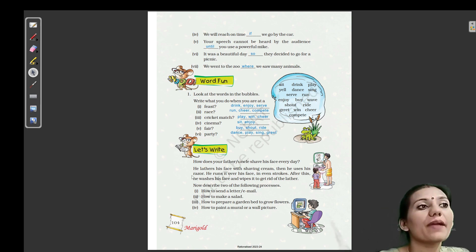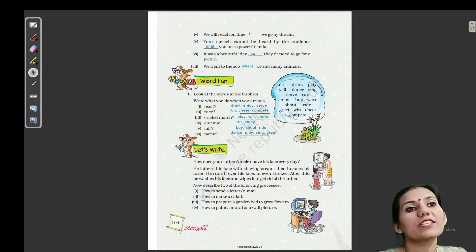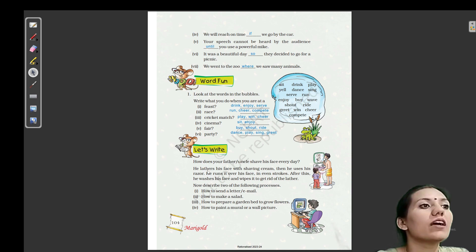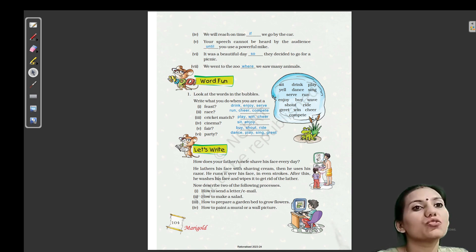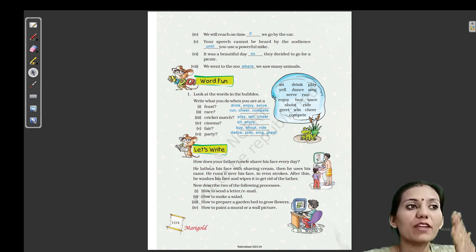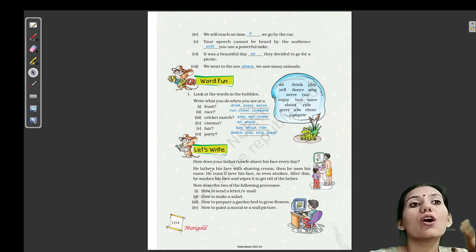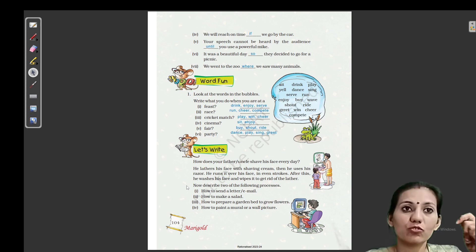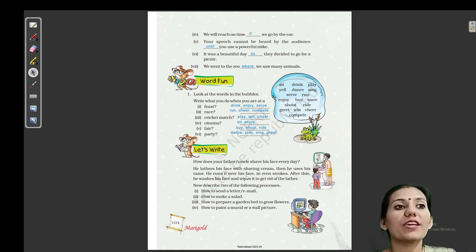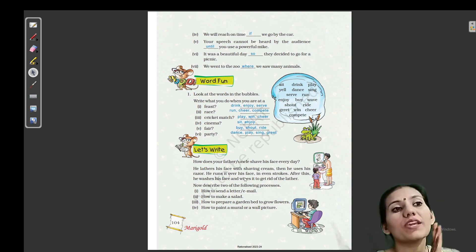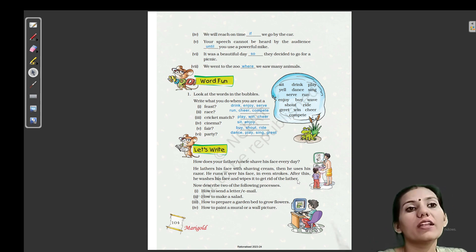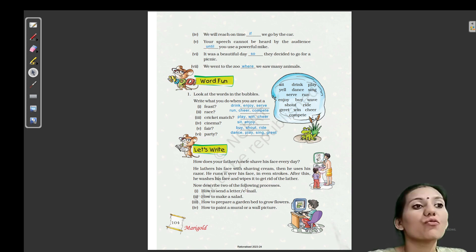Now let's write. How does your father or uncle shave his face every day? He lathers his face with shaving cream, then he uses his razor and runs it over his face in even strokes. (Pehle face par shaving cream se leather banate hain, phir razor se even strokes mein shave karte hain.) After this, he washes his face and wipes it to get rid of the lather.